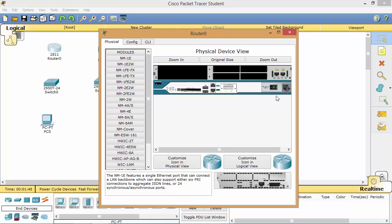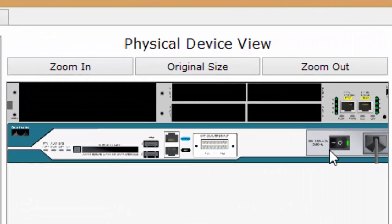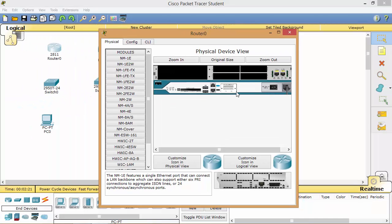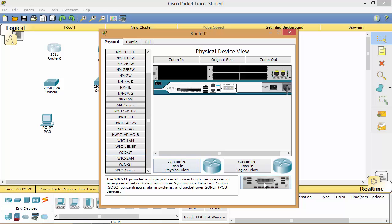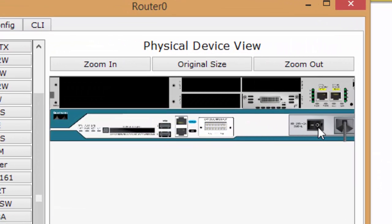This is the back panel of the router and you can see the green light is on, which means the power switch is on. If we click here, the router will power off. We need to add an interface, and before adding the interface we need to turn off the router switch. Click here and the router will turn off — no green light is shown. Scroll down, select the WIC-1T interface, drag and drop it into the slot, then power the router back on and close the window.